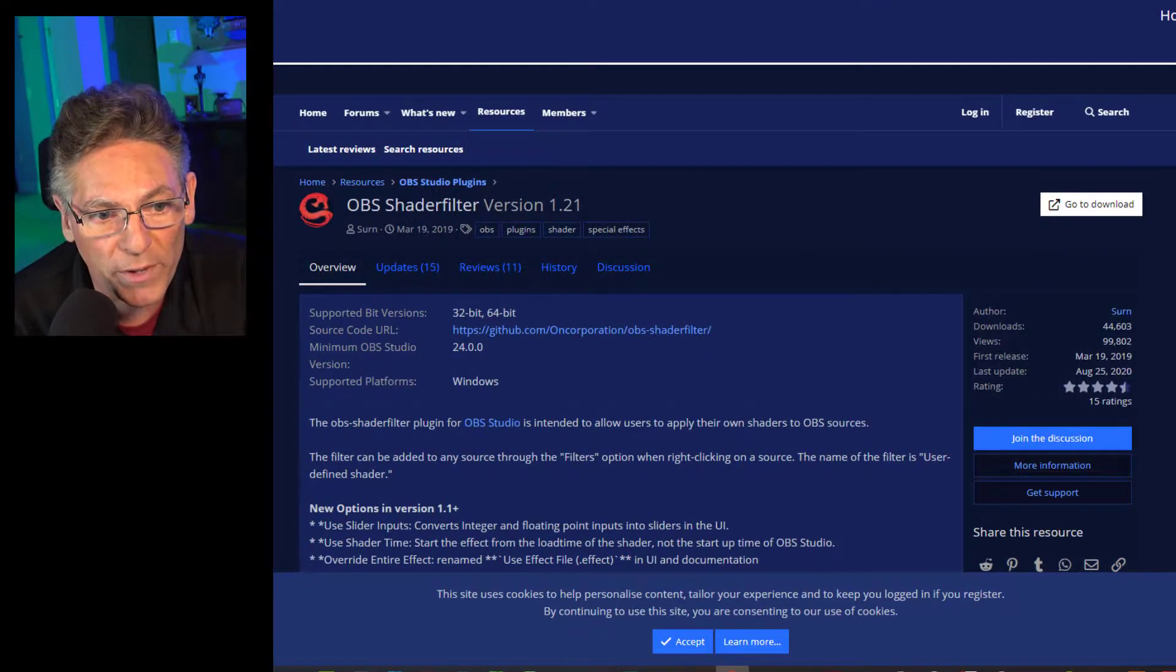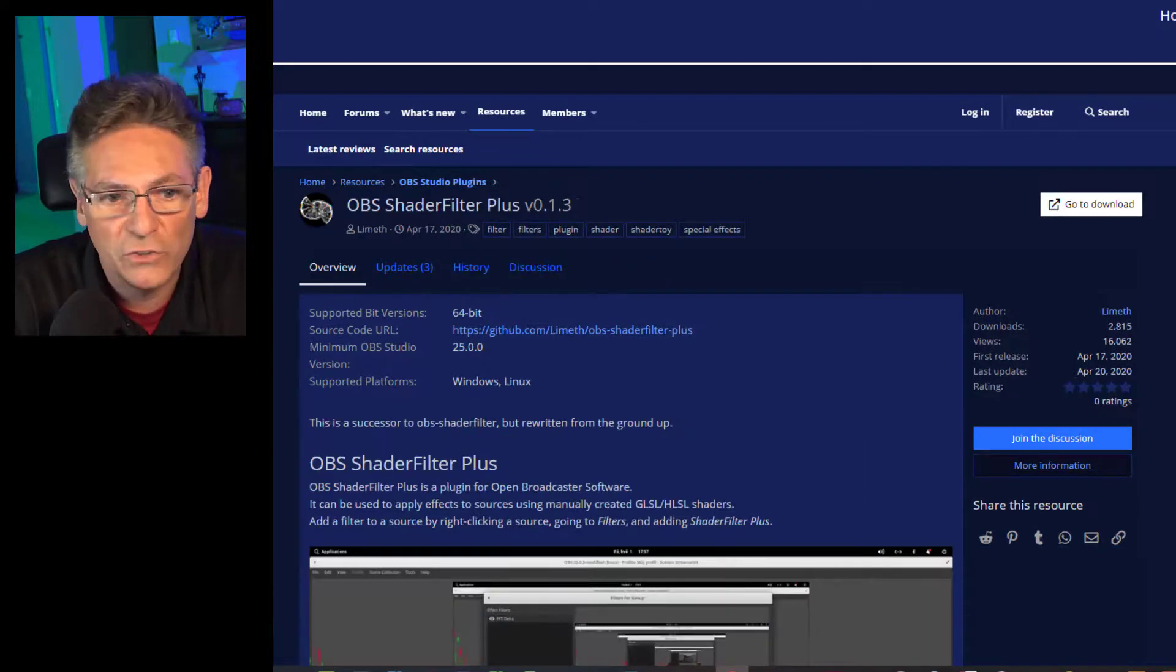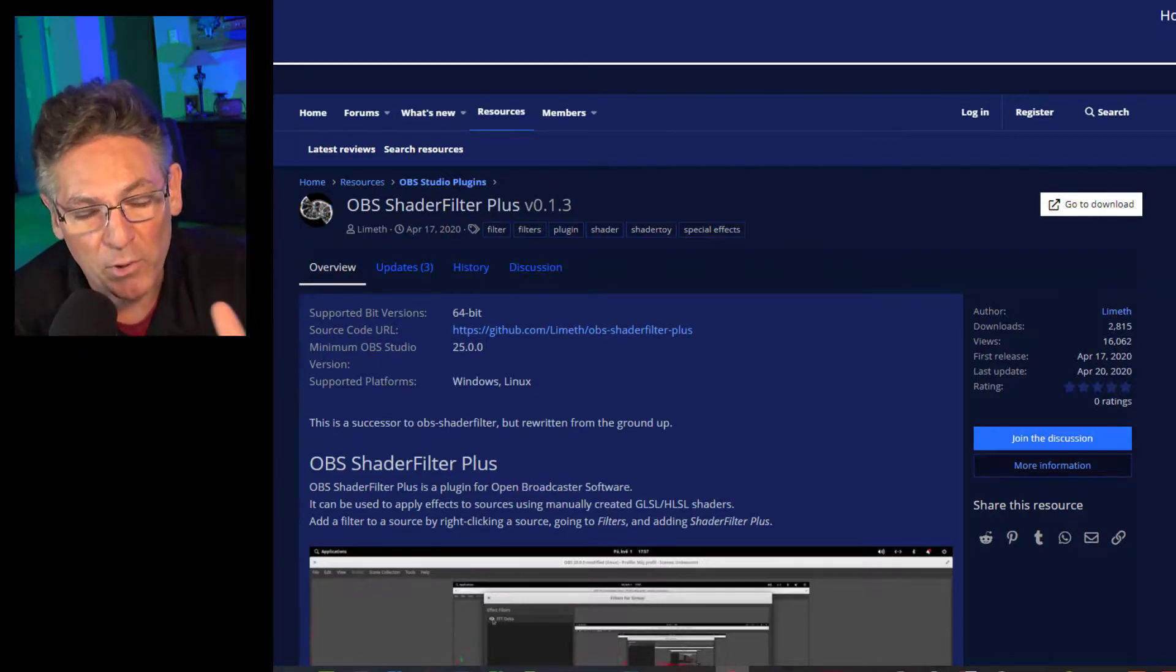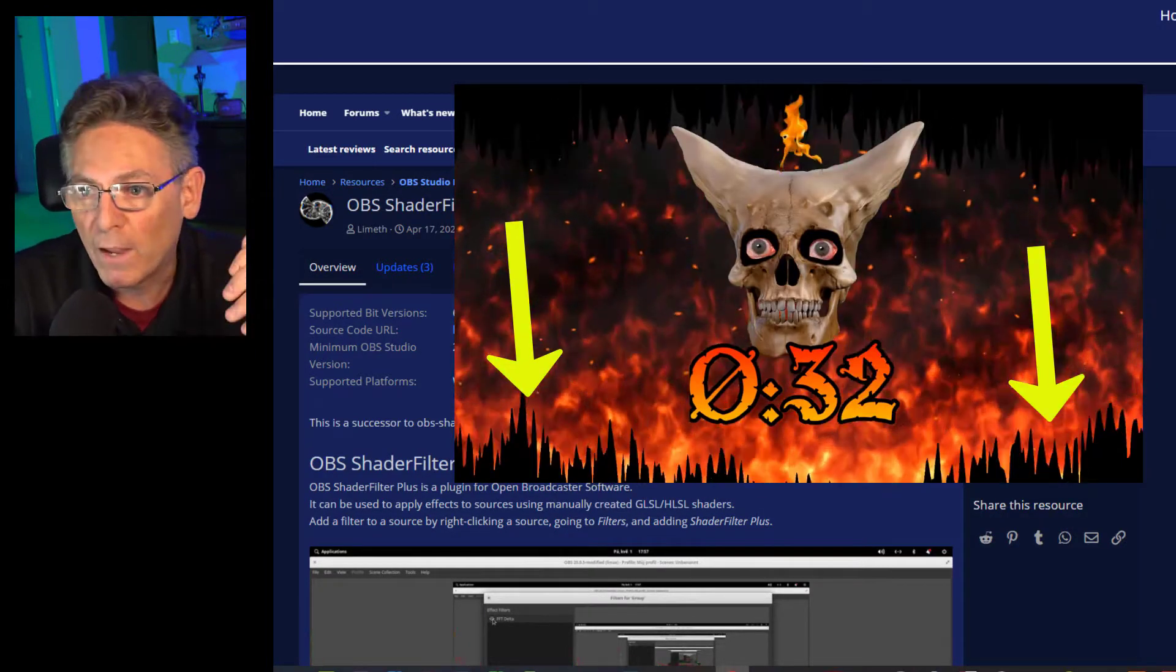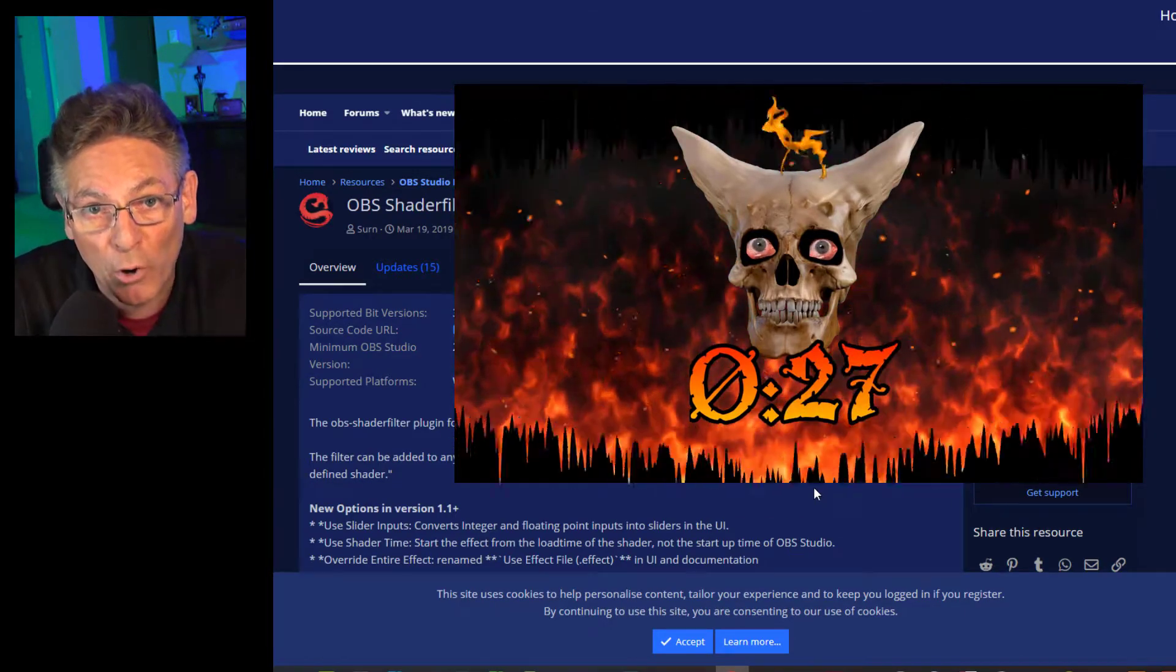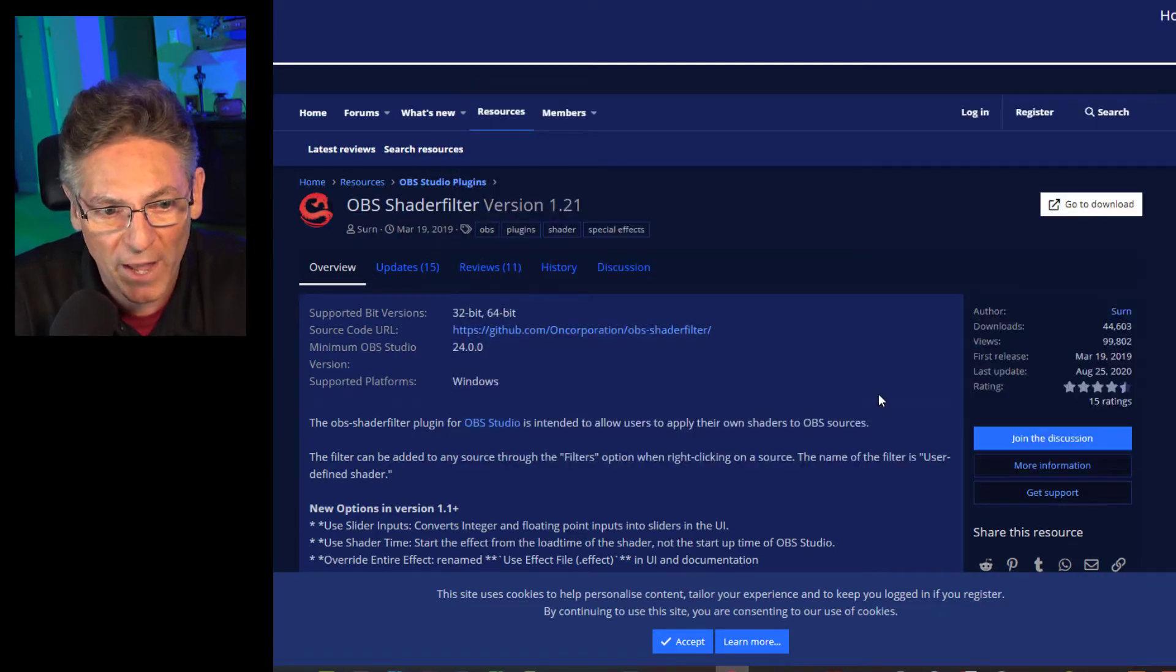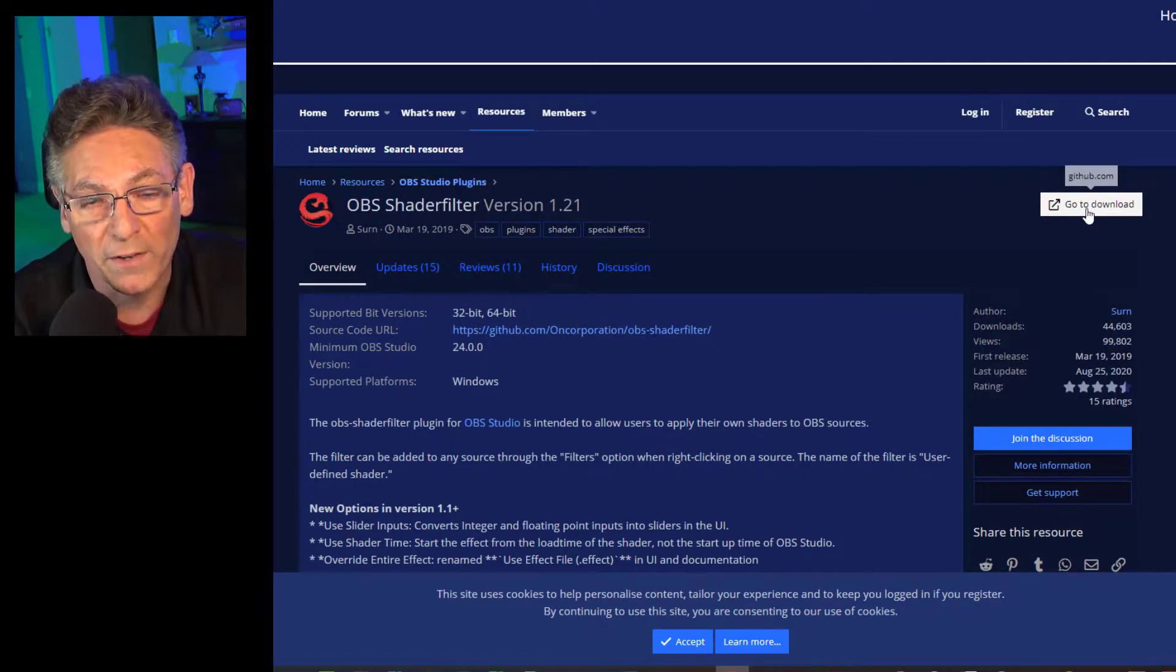Now we're going to install the two plugins responsible for creating the digital graphics behind the skull. One is OBS Shader Filter version 1.21, and the other is OBS Shader Filter Plus. The plus generates the waveform and the other creates the fire effect behind the skull. Go to the Downloads button, click it and it will download a zip file. Expand the zip file into your Downloads folder and it will be named OBS-Studio. Open that up and take a look at the contents. Then open up another screen showing the contents of the actual installation folder for OBS Studio on your computer.